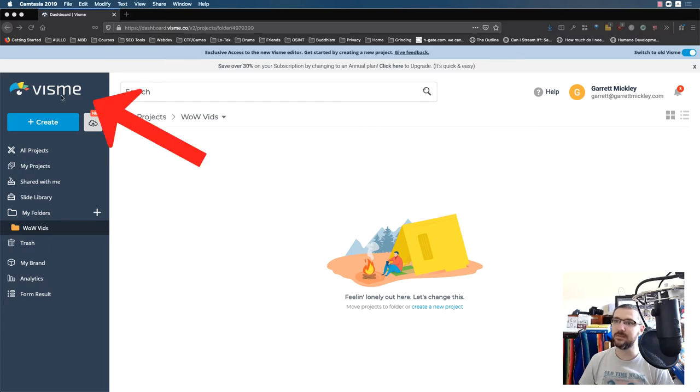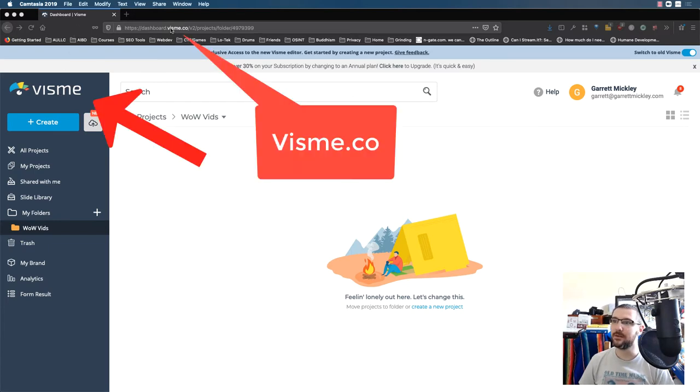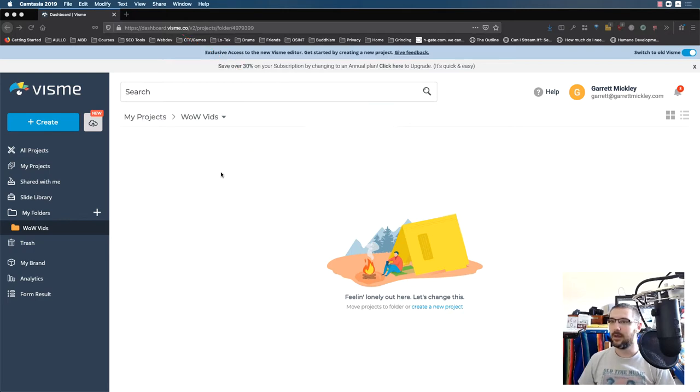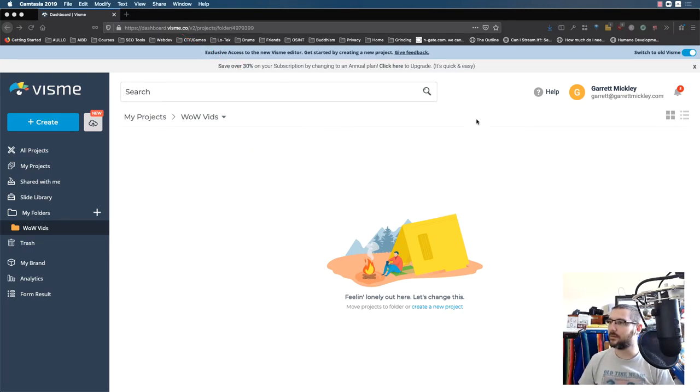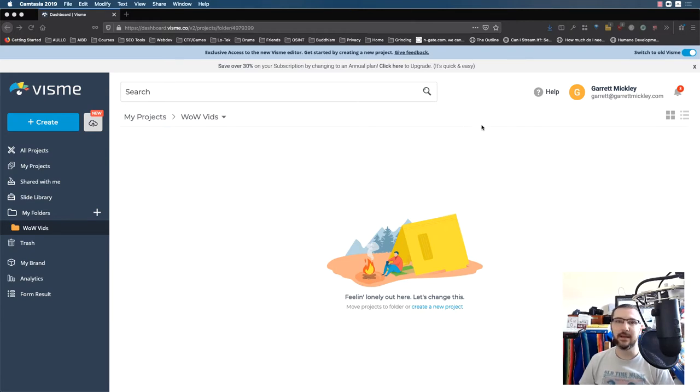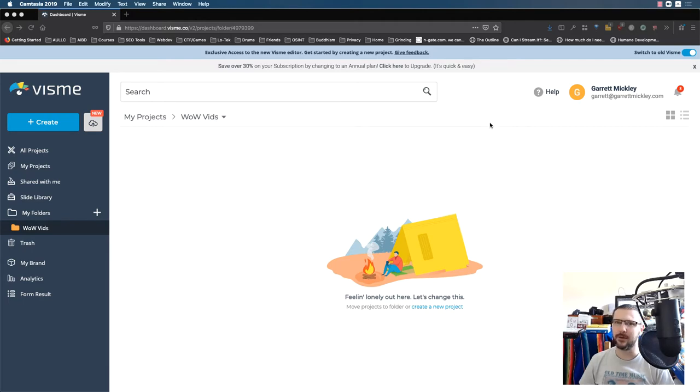So I use Visme, V-I-S-M-E, which is Visme.co. When you log in, I think it's free to a point. I don't know how much you can get for free, but it's worth looking at. It's kind of like Canva if you've used Canva, but I prefer Visme. I think it's better than Canva. It has a lot more stuff in it.